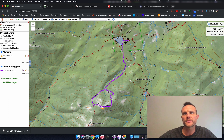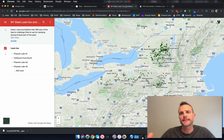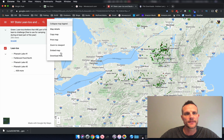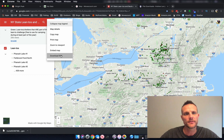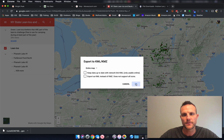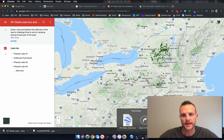I'm going to show you two great resources. First is a user-generated Google map of all of the lean-tos in New York State — I'll post the link in the description. To get this information into CalTOPO you need to export it from Google using these three dots, and you can say download KML. We'll click OK and it downloads to our downloads folder.